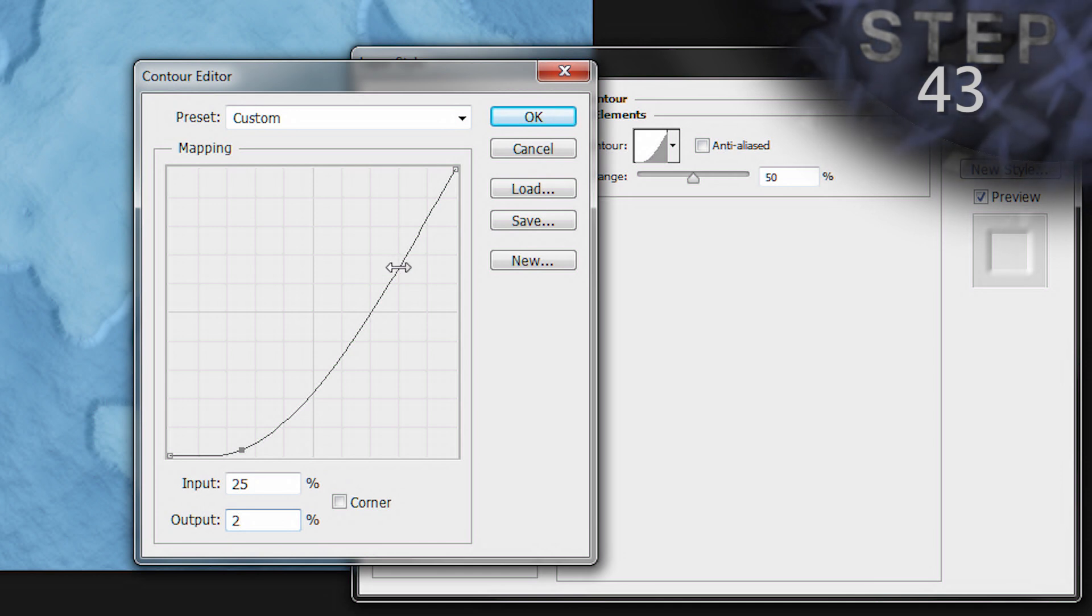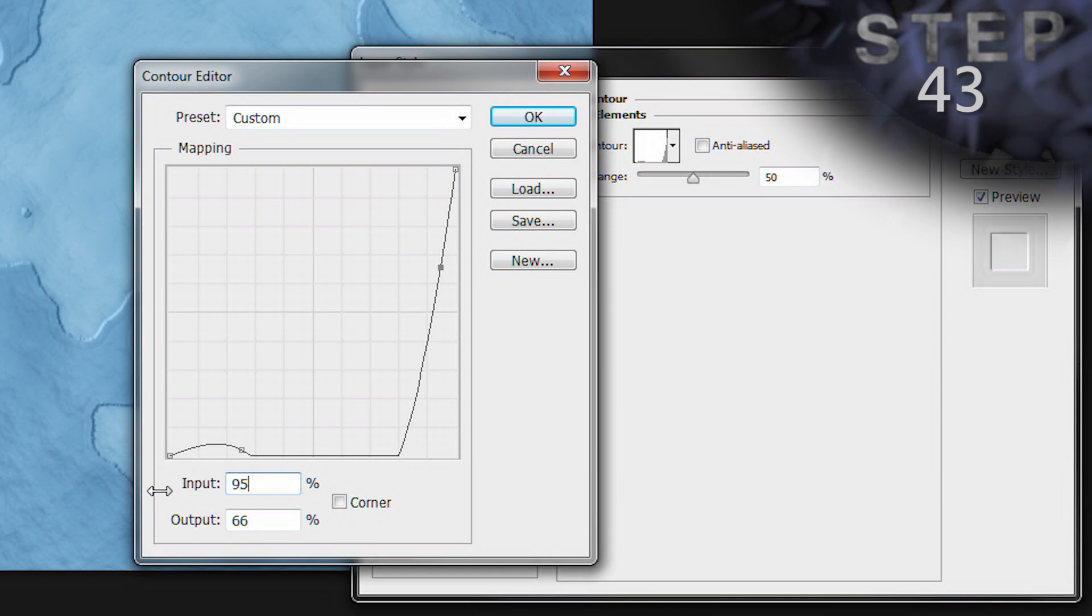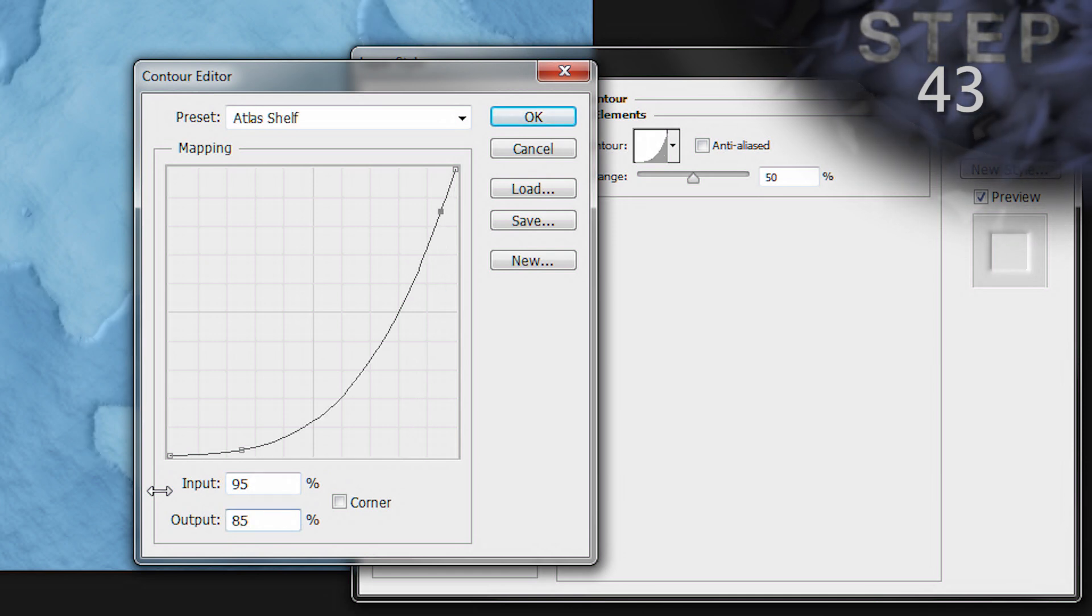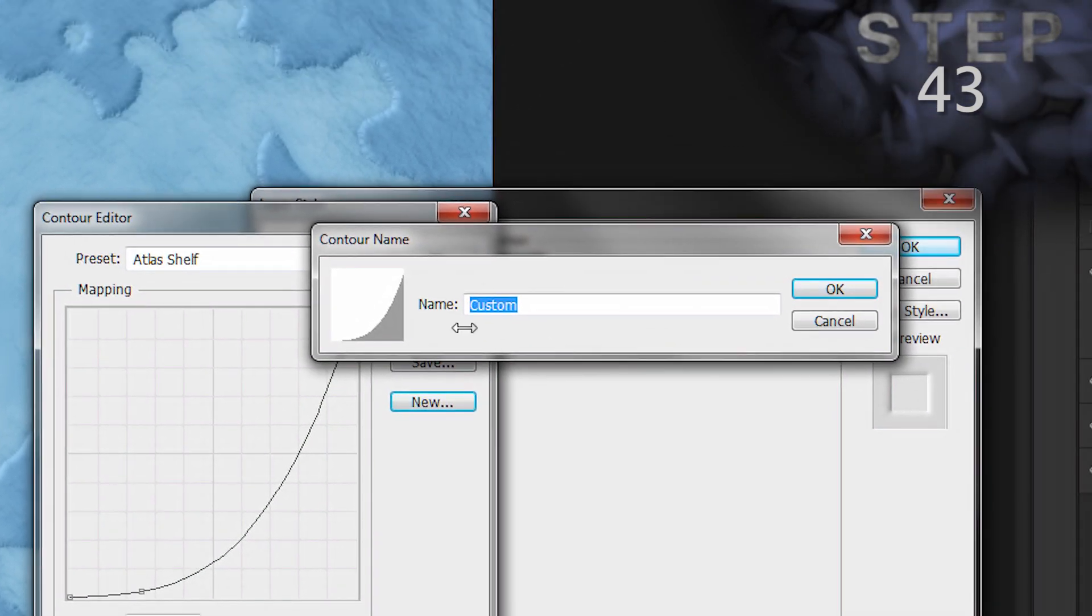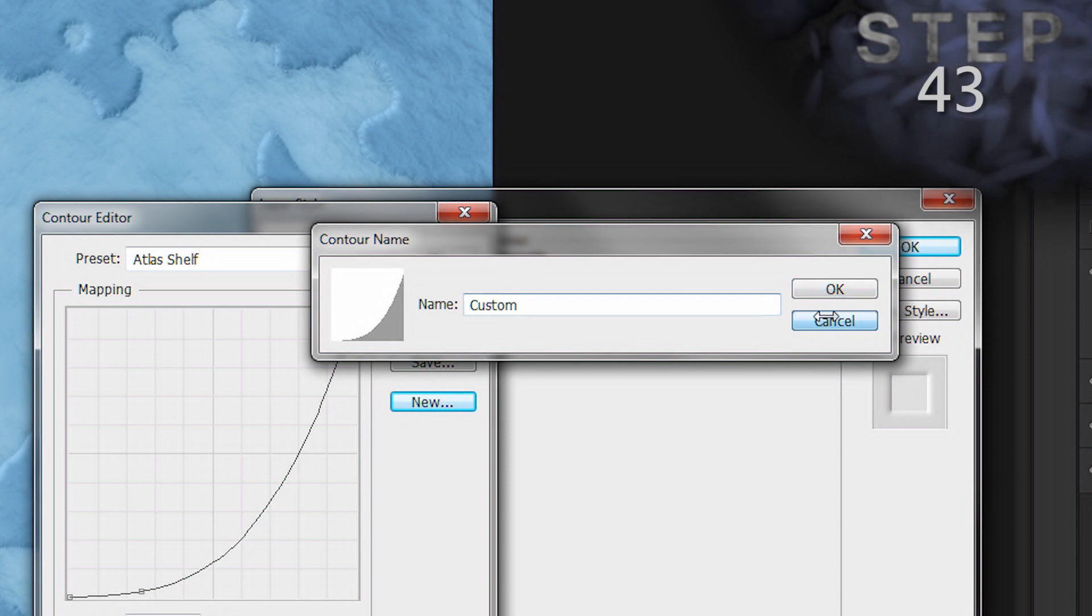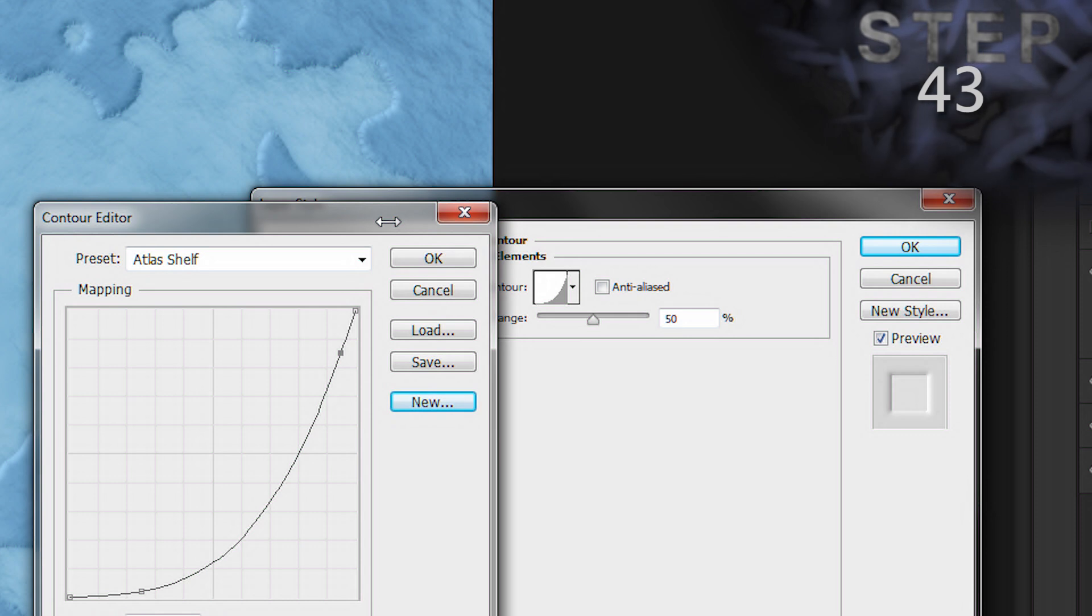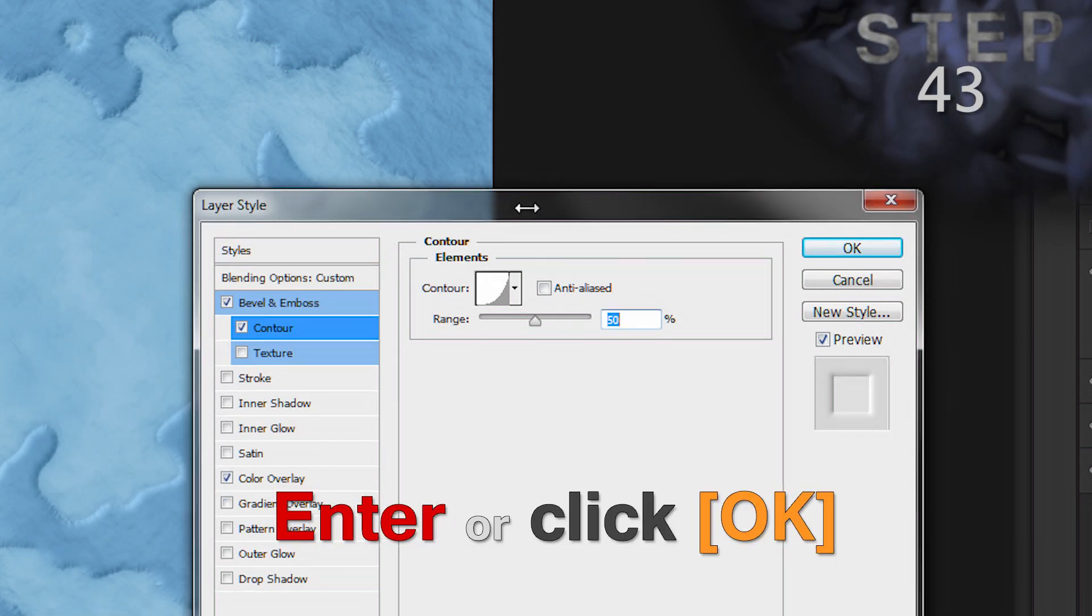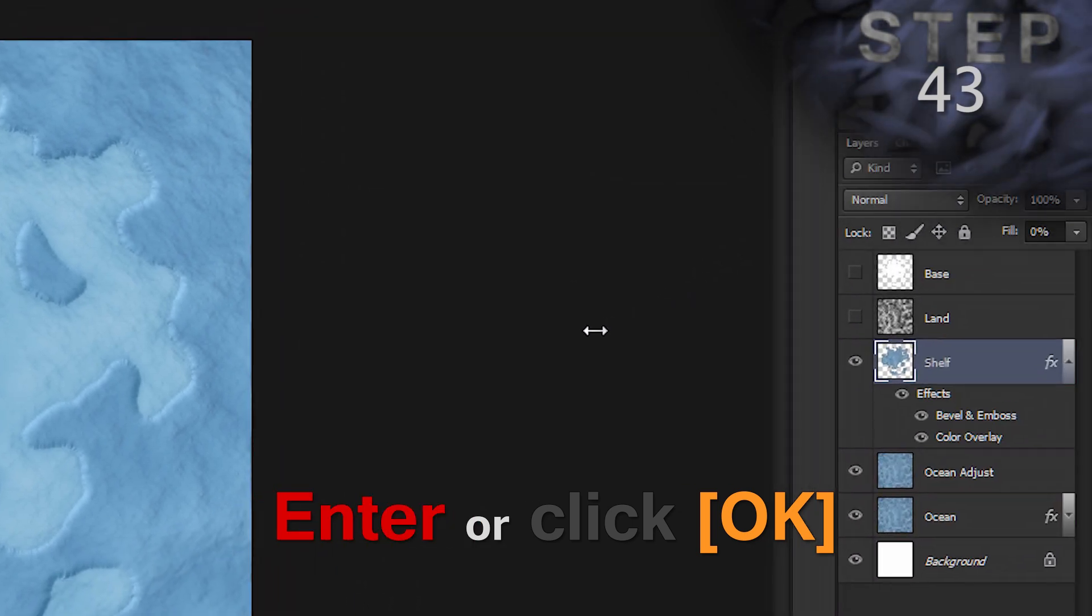And then click the line to add a second point. So, our second point is 95 input and output 85. And then you can click New and type a name like Atlas Shelf and hit Enter if you want to save this for later. You can see I've already done that previously, so I don't need to. Okay. Confirm the shape. And okay, we'll confirm the layer style dialog box.